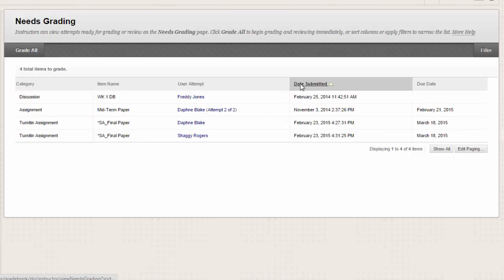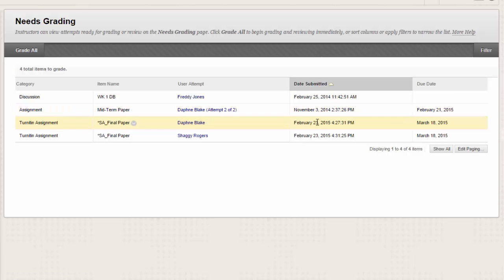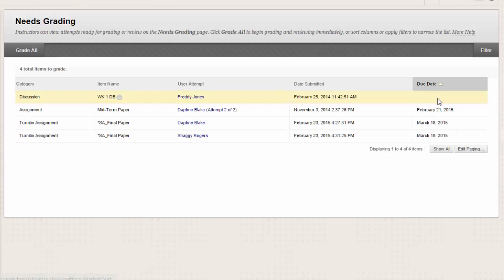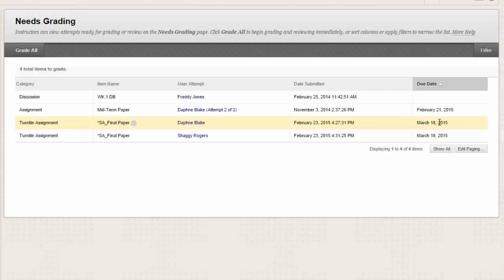The Date Submitted column sorts attempts by the date and time students submitted the attempts. You may find this useful when a large number of attempts must be graded by a specific deadline. And finally, Due Date. If you provided a due date when the item was created, sort attempts by due date and grade items that are due first.